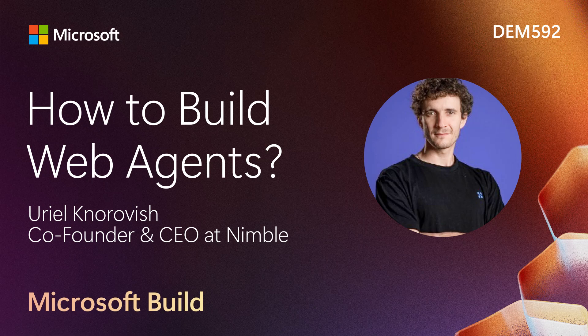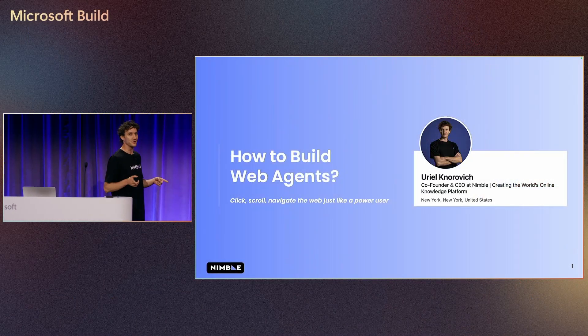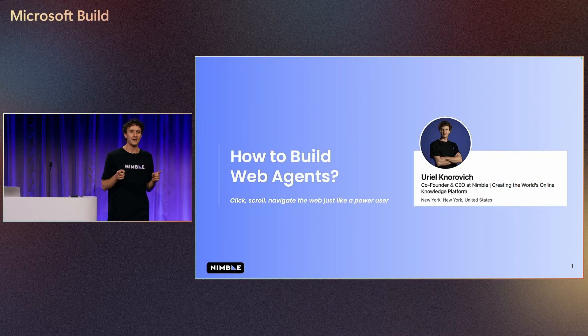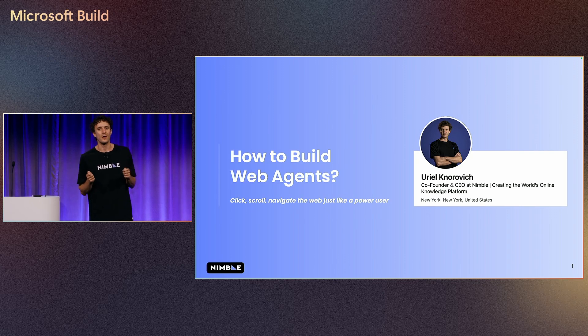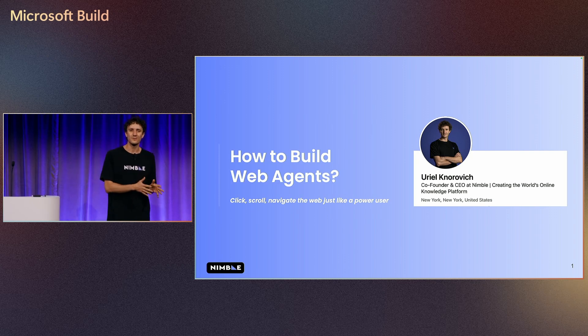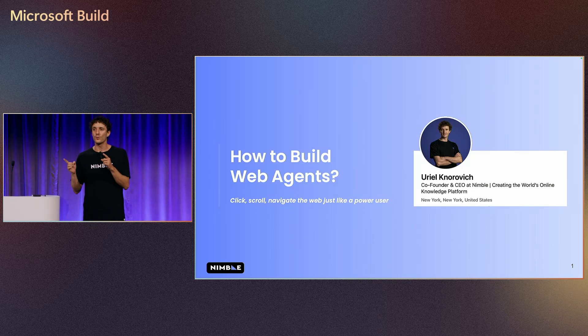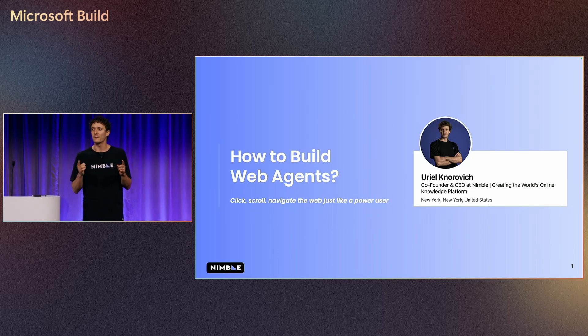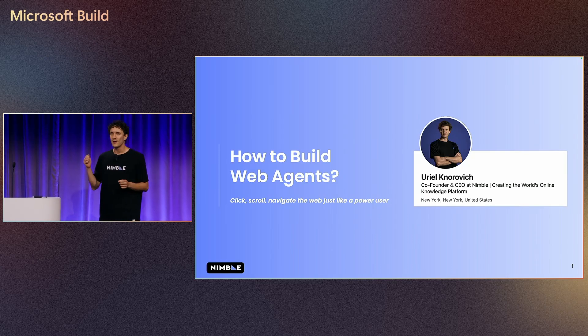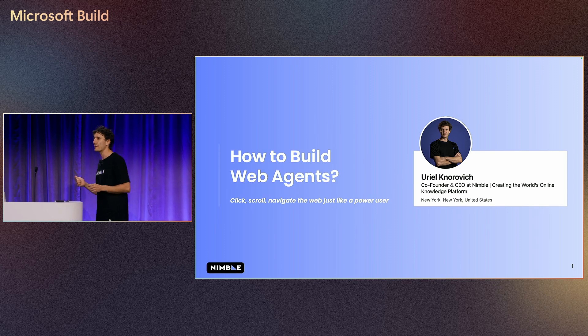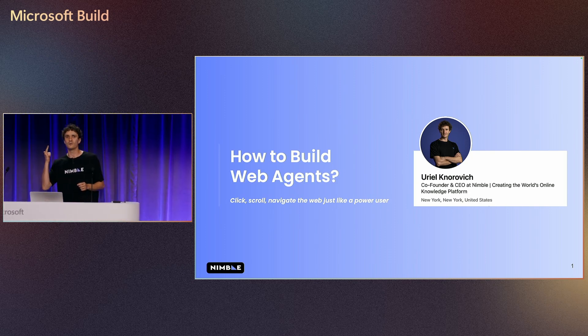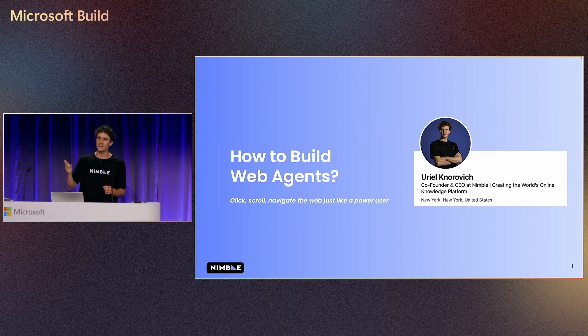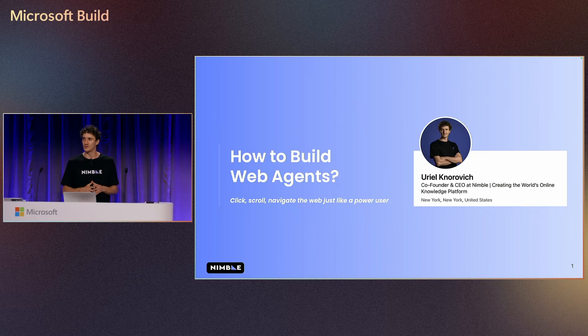Pleasure being here and talking about how to build AI agents. But today we're not going to talk only on classic agents. We're talking about agents who can go to the web and do real activity on behalf of us. So our agent will be able to click and scroll and do any web activity so we can get information.